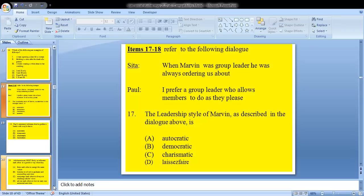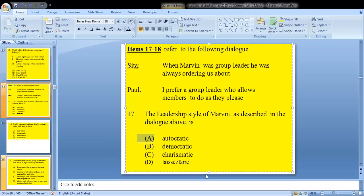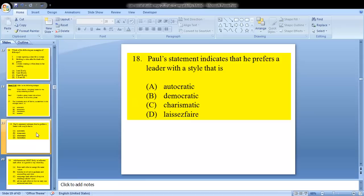Items 17 and 18 refer to the following dialogue. When Marvin was group leader, he was always ordering us about. Paul says: I prefer a group leader who allows members to do as they please. Question 17: the leadership style of Marvin as described is — autocratic, democratic, charismatic, or laissez-faire? We know that a leader who is always ordering is an autocratic leader. They dictate, tell individuals what to do, and don't get them involved in any decision.